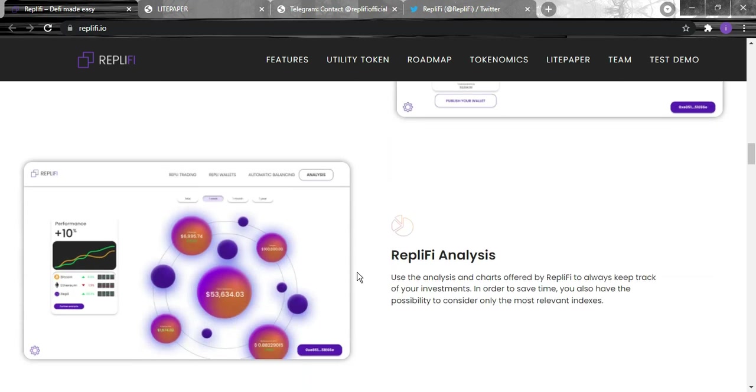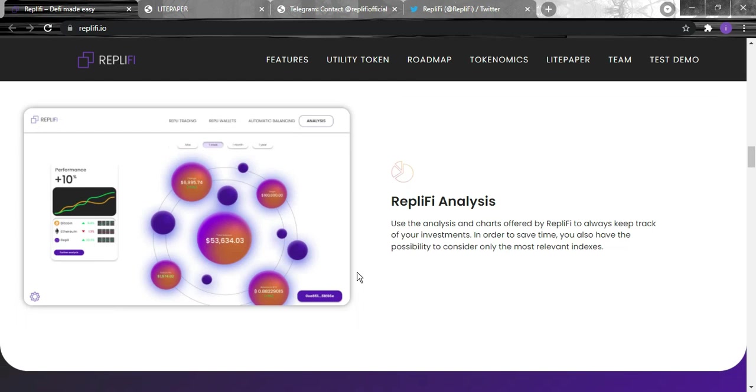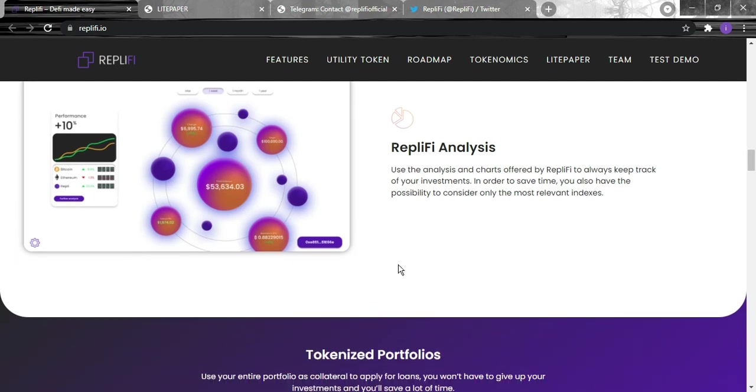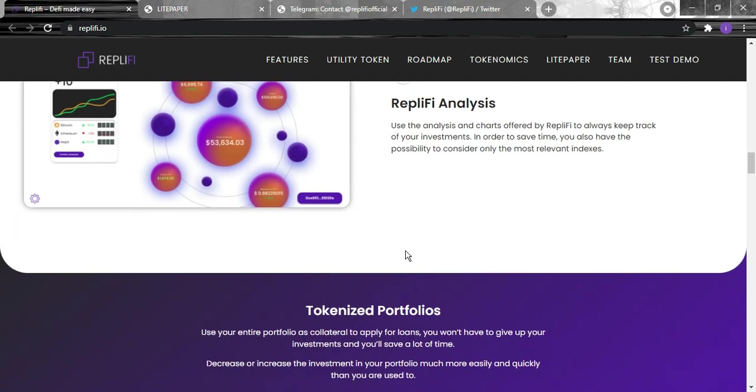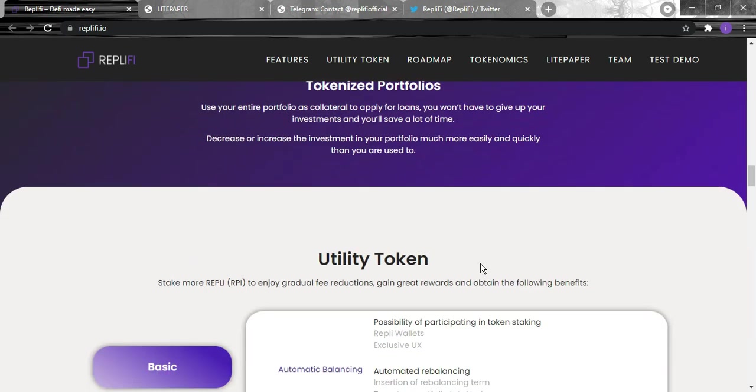And for the Replify analysis, use the analysis and charts offered by Replify to always keep track of your investments. In order to save time, you also have the possibility to consider only the most relevant index.